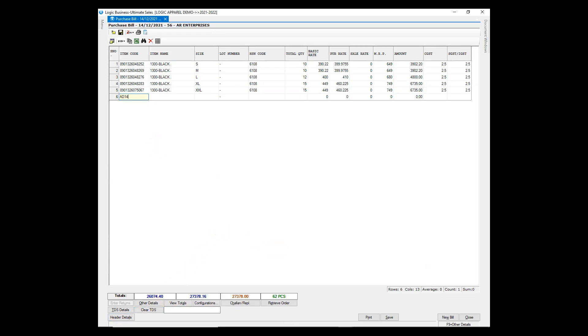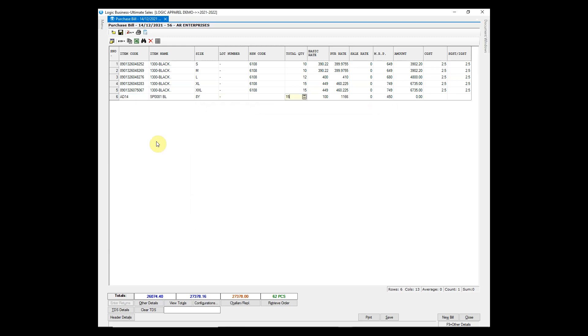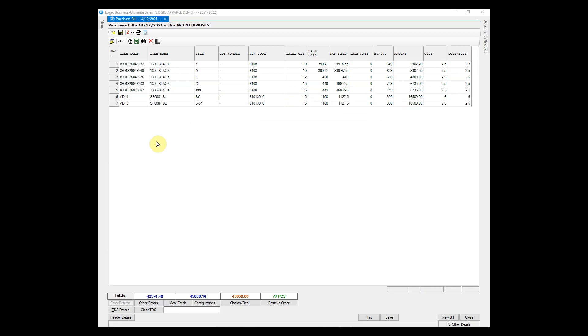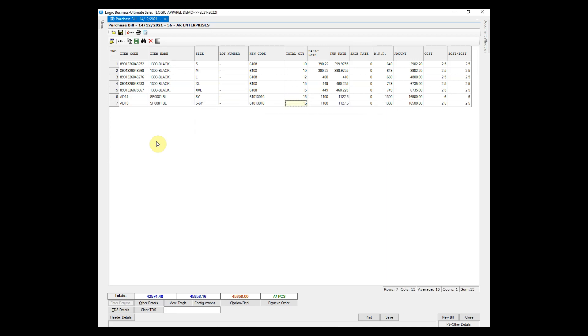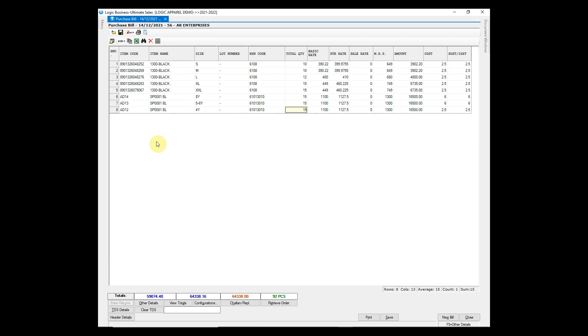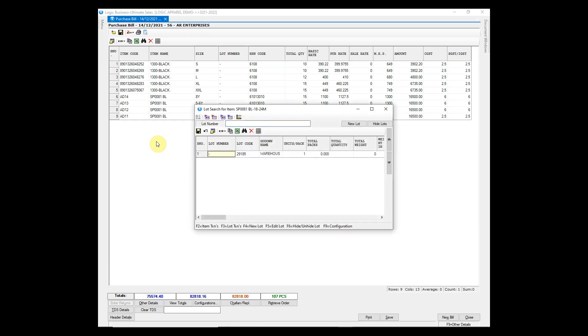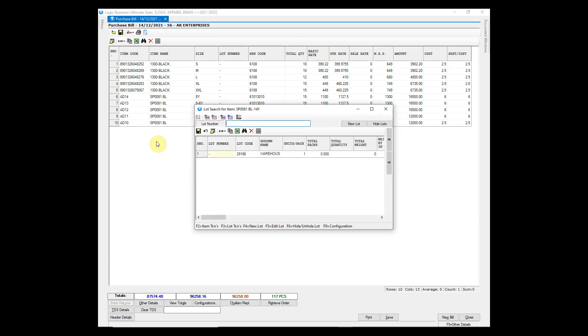Let us enter another item, the rate of which is more than 1000 rupees. As you can see, 12% GST is being applied in this case, and 5% was applied in case the rate was less than 1000 rupees. This slab can be changed if needed.